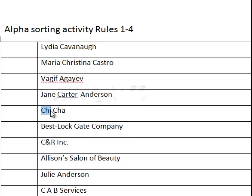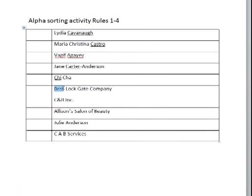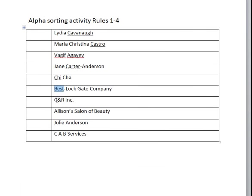This looks like a business name, so the very first unit is the key unit in the business name. When you have the ampersand it's considered 'and', so this would be C and R Allison's, and then the C would be your first key term. The A would be your unit 2 and then the B would be unit 3. So I'm going to highlight just the C in this example.